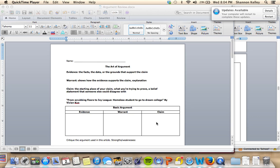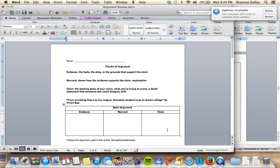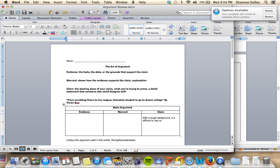Well, one of the claims that they kind of talk about is that with a tough background, it is difficult to rise up and be successful in life.